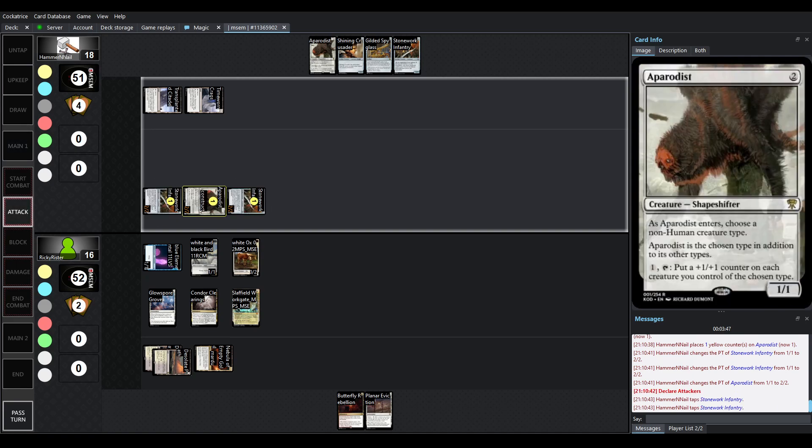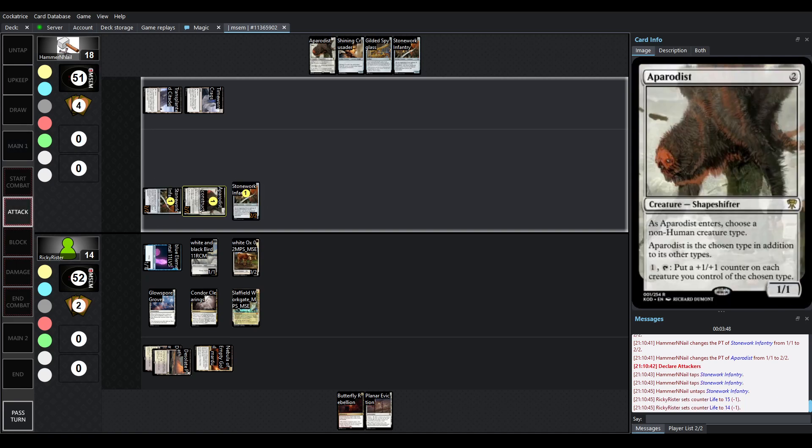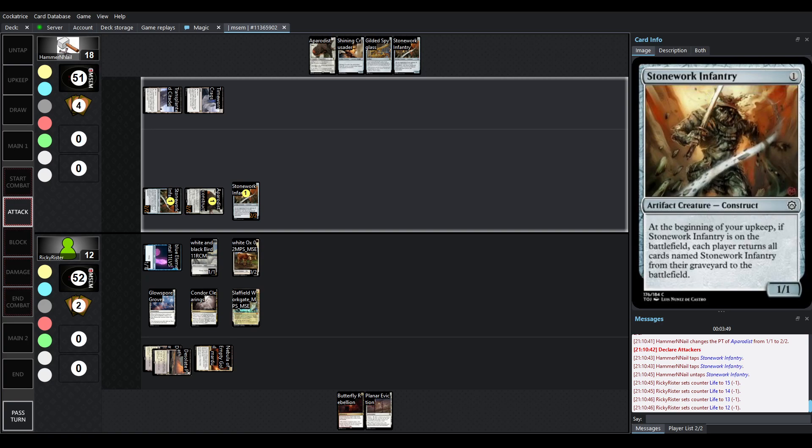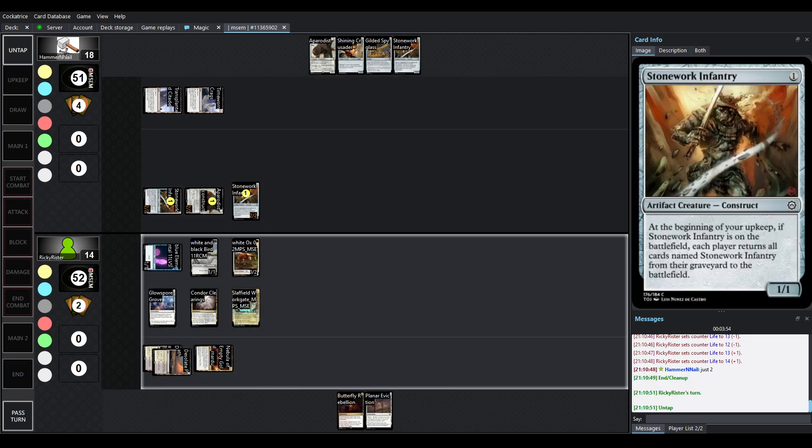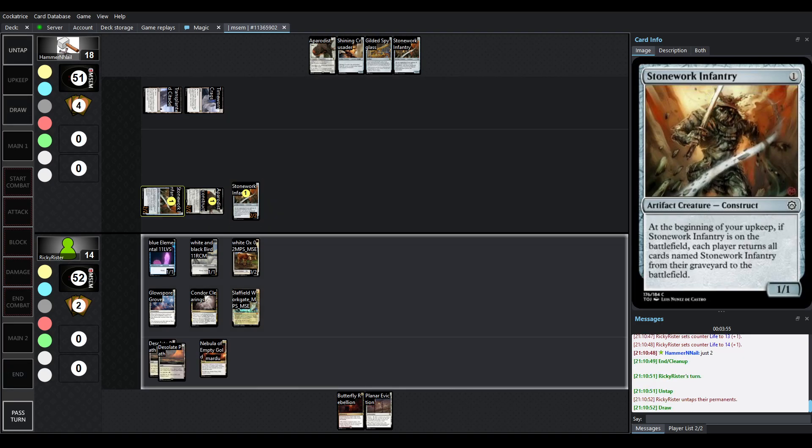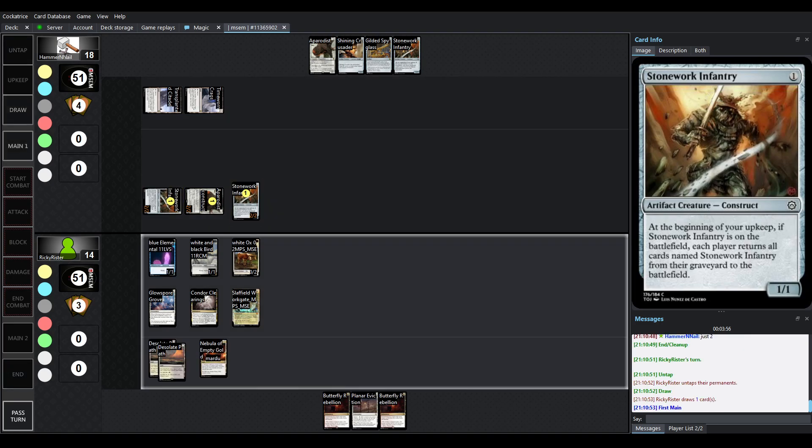Aparadist is going to activate to put a counter on the Stoneworks. But I believe this one doesn't have Haste yet, so just the 2. Yeah, so this Stonework Adventure is going to swing in.